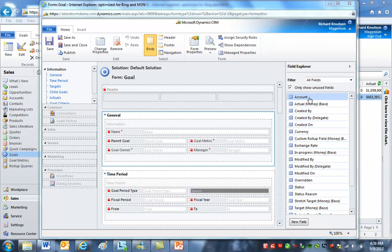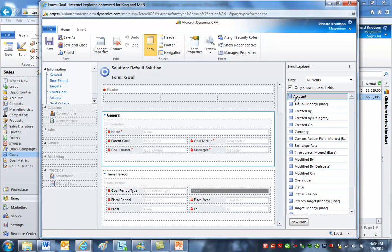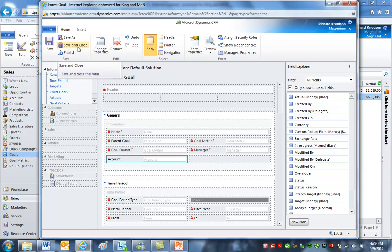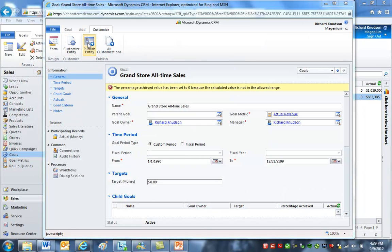We've created this lookup field called 'account', pointing to the account record type. For now I'll just drag and drop it onto the general section of the form, although in a production scenario I'd probably create a separate section for custom fields just to flag the difference between this and the default goal form. Let's go ahead and save and close, then publish.